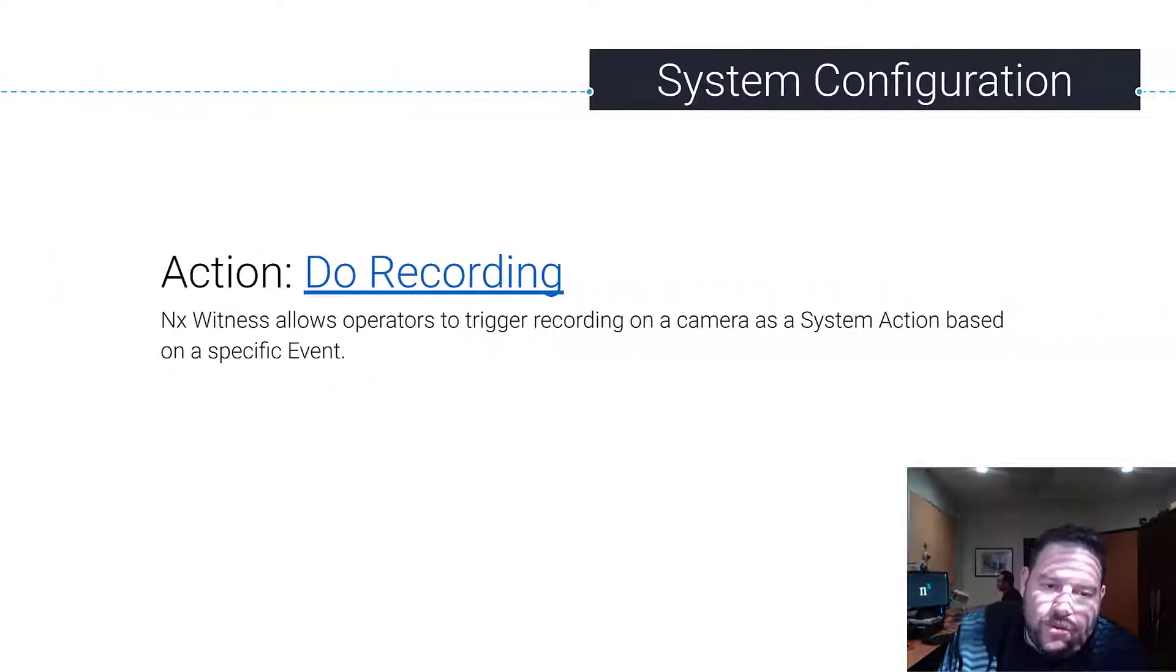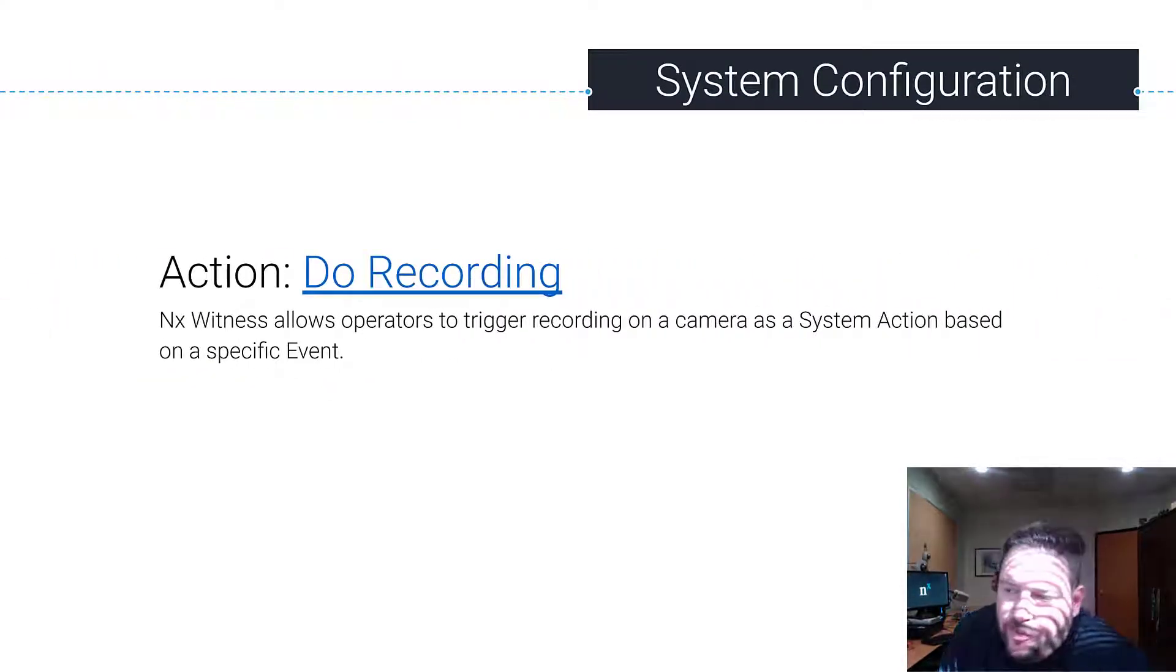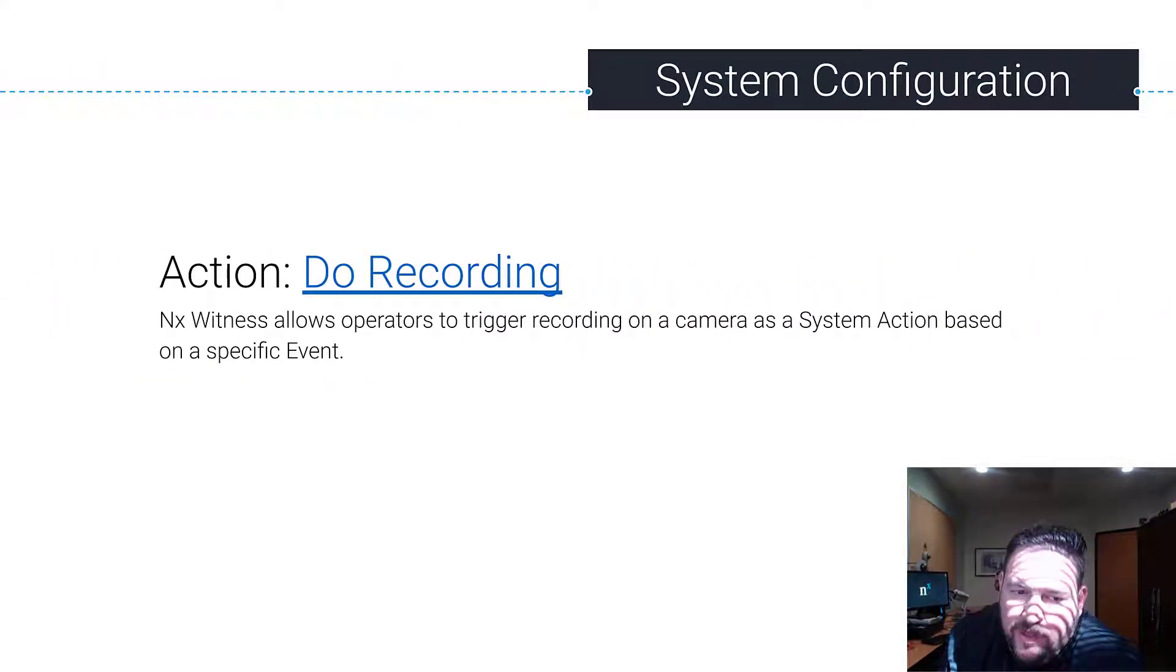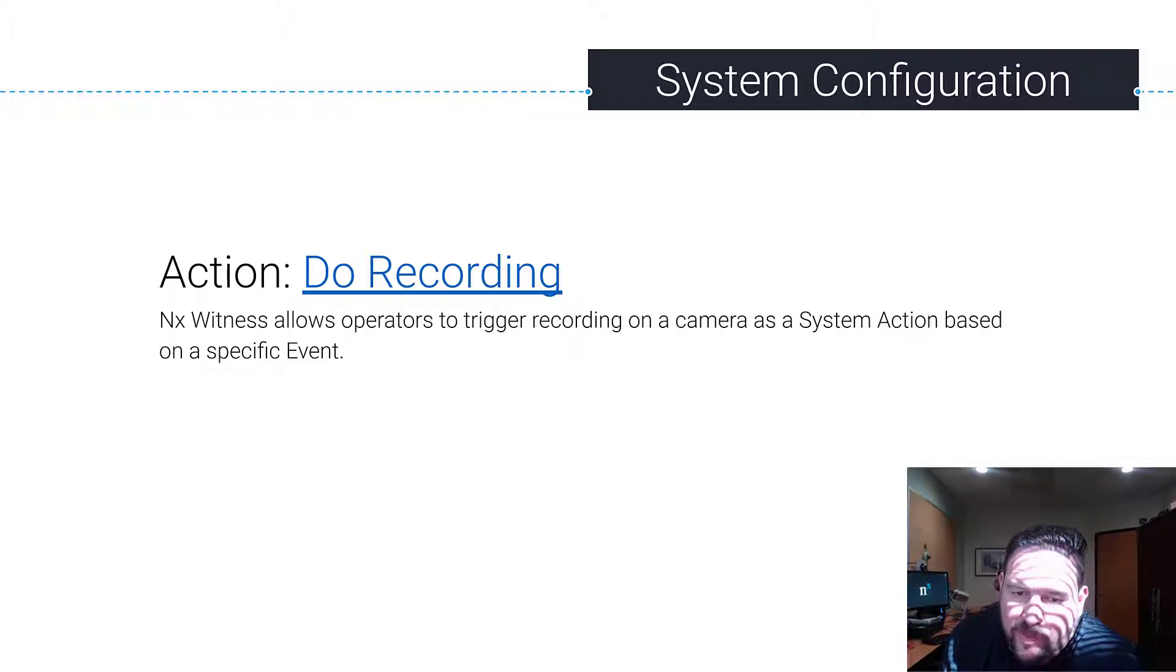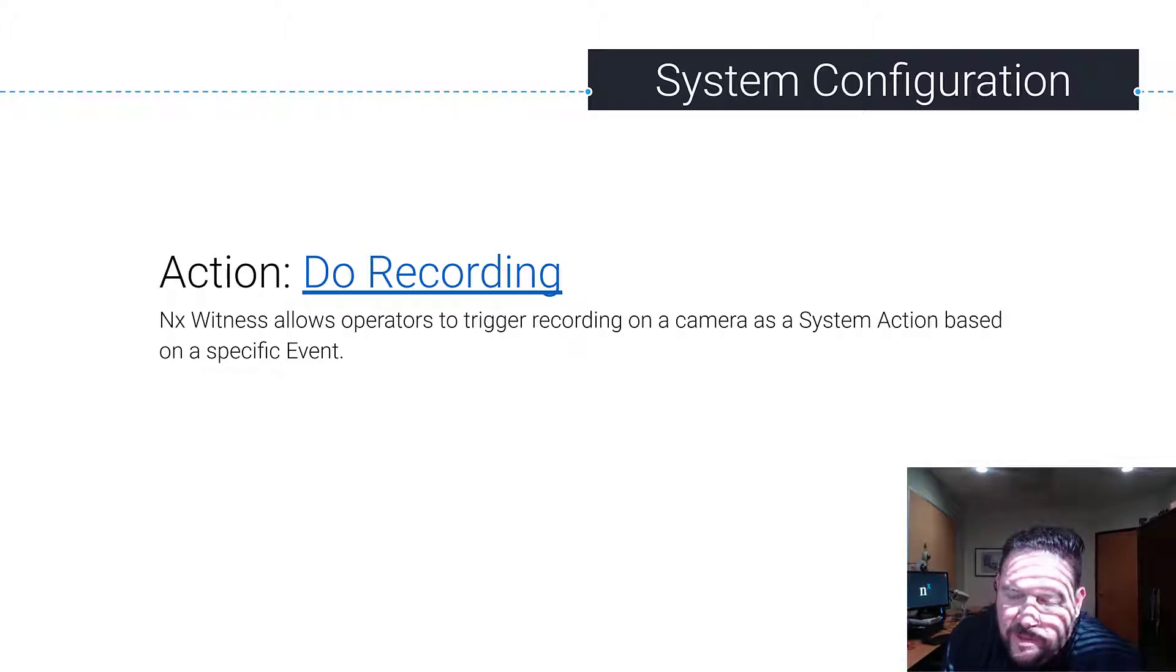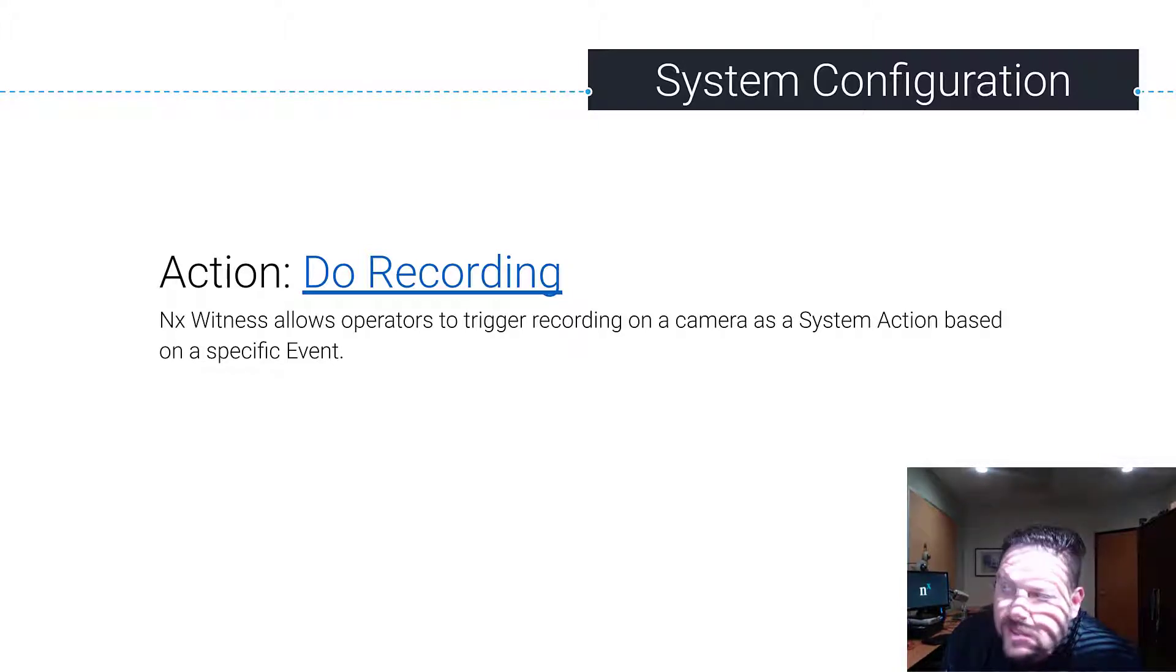All right, so we just did device output, now we're going to do do recording. Do recording allows Nx Witness operators to trigger recording on a camera as a system action based on a specific event.